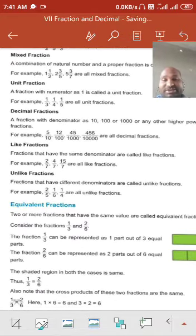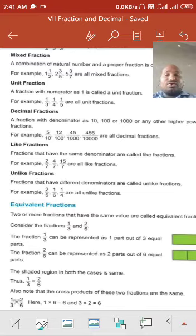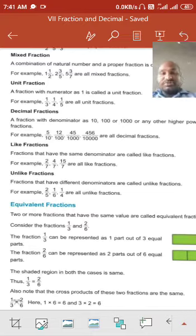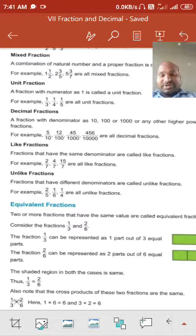Like fraction: fractions that have the same denominator are called like fractions. For example, 2 upon 7, 9 upon 7, 4 upon 7, 15 upon 7 — any fractions, but with only the same denominator.